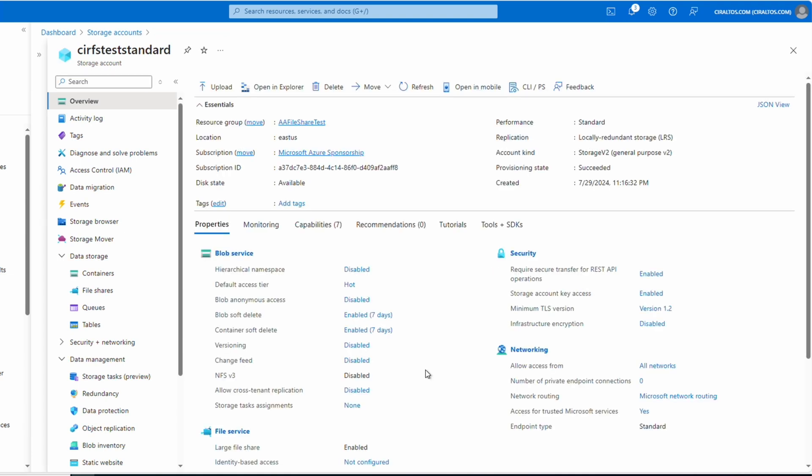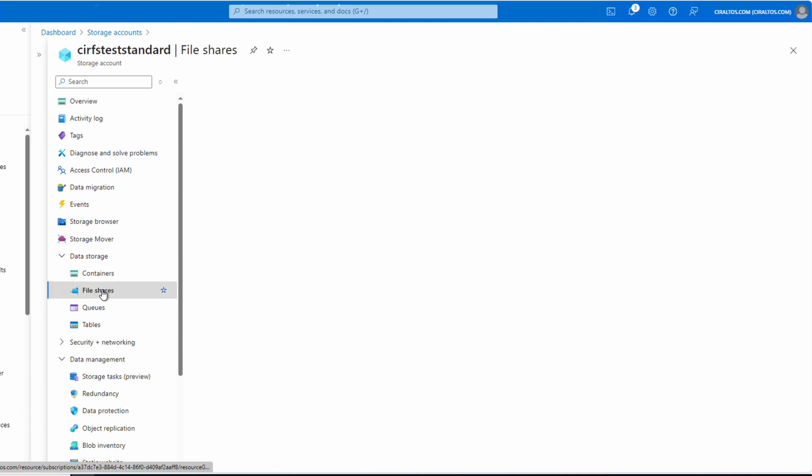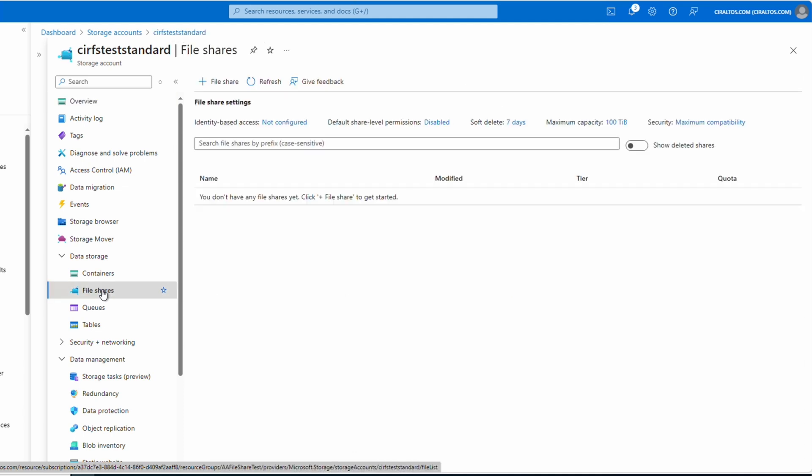From the new storage account, go to data storage file shares. The share is the network resource that clients use to access data. In a Windows network, the path is typically server slash share. For Azure files, it's storage account slash share.